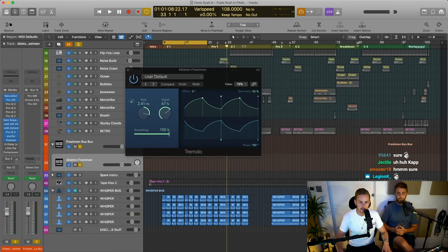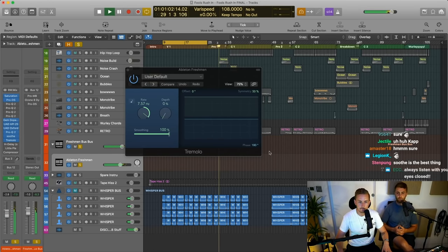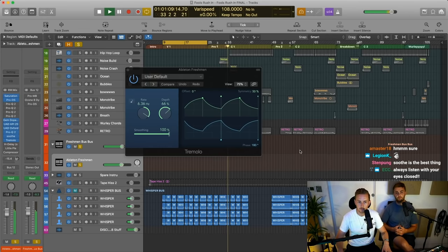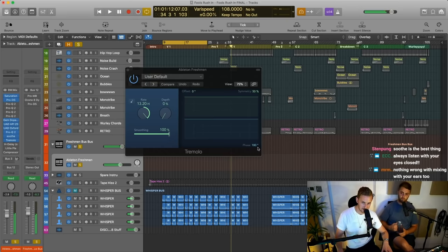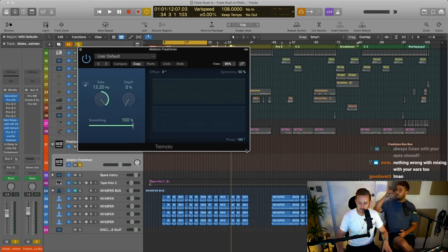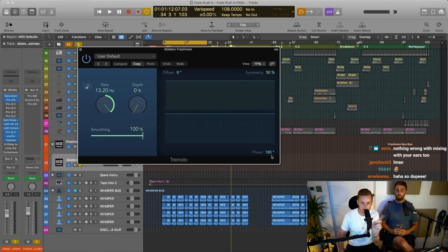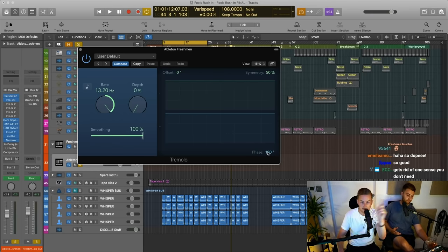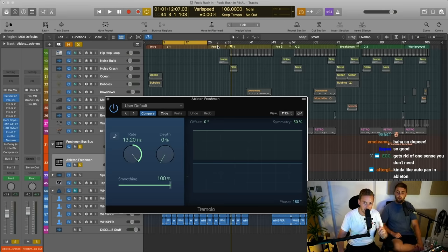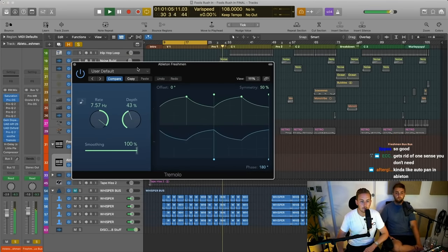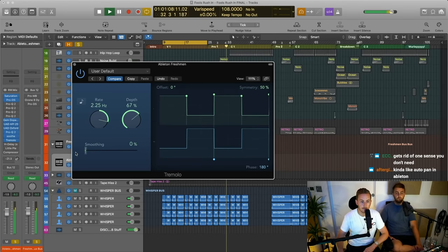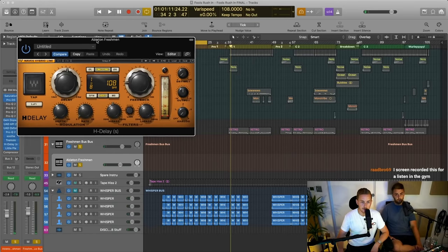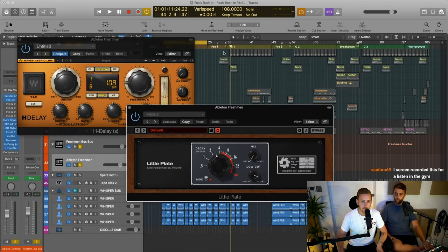Then there's some tremolo — I think that's probably automated. Yeah there's some automation. So with the Logic tremolo, if you have the phase at 180 degrees, it acts more like the SoundToys Pan Man. If you have it at naught degrees, it just acts like a volume tremolo. But if you have it on 180, it pans from speaker to speaker. So with this you can see that we're doing a lot of panning.